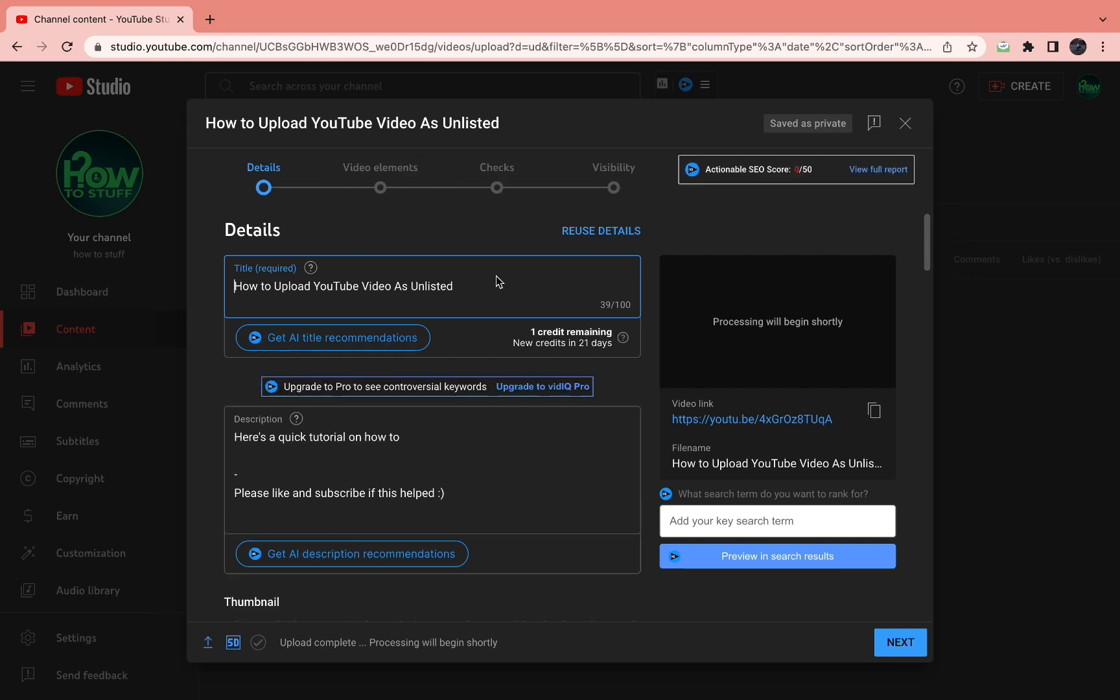Here's my favorite way to automatically generate tags for your YouTube video. I've got this YouTube video right here: how to upload YouTube video as unlisted. I want to create tags for this video, but I don't want to take 20 minutes to do this. I just want to do it automatically.